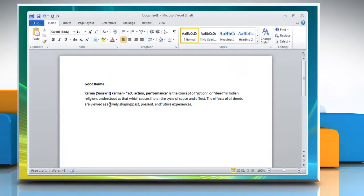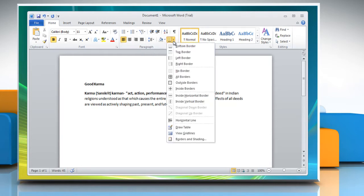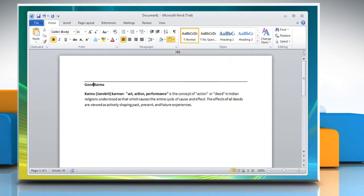Putting a line above a heading: Place the insertion pointer in a heading or paragraph. Click the borders command button and choose the top border from the menu.